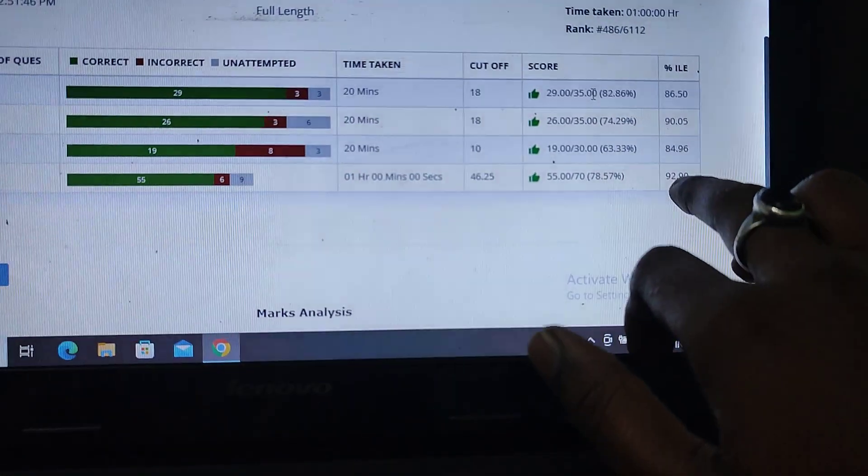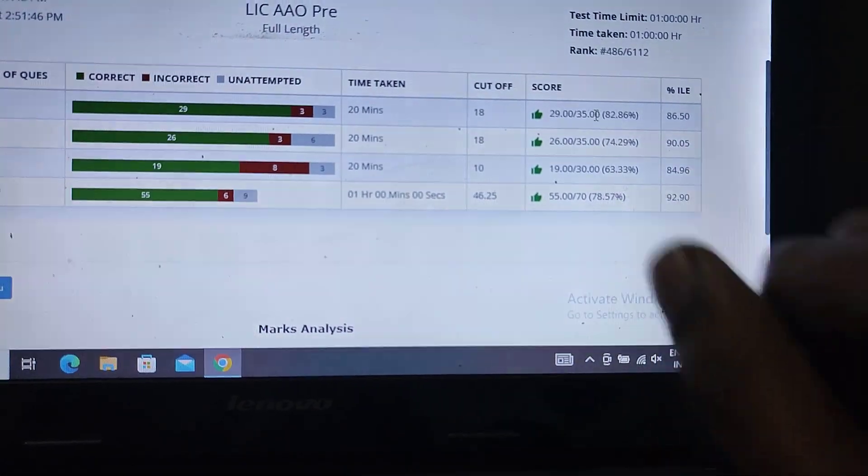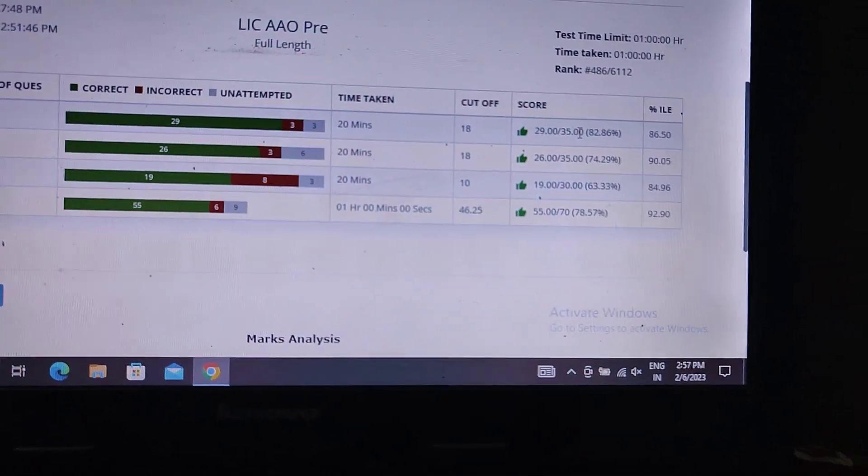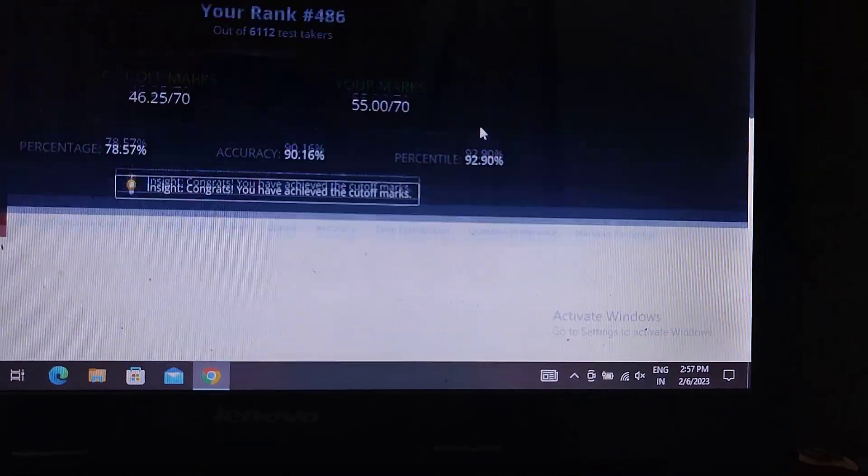But you can see the result of the result. So this is a good percentile.